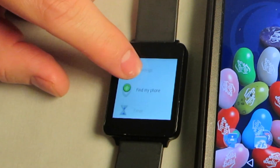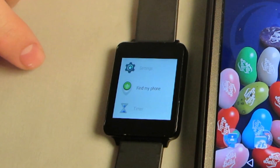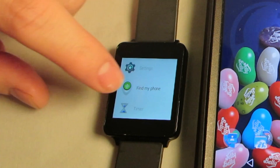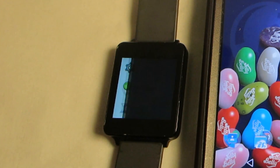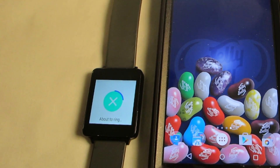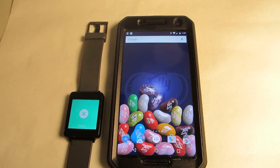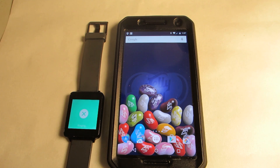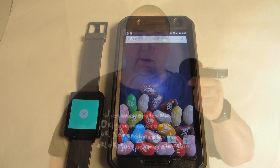Just tap on the watch face to bring up your apps, and select Find My Phone. Obviously, your watch will need to be in Bluetooth range for this to work. So that's Android Device Manager. Hopefully you won't need it, but it's good to know that it's there if you do.